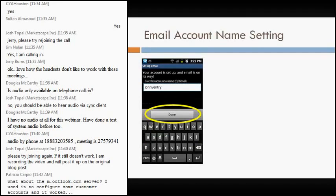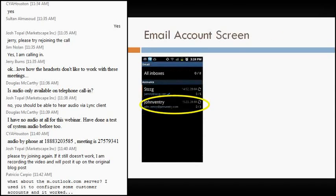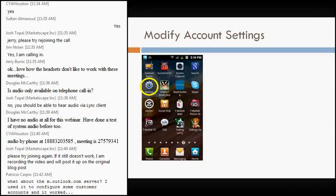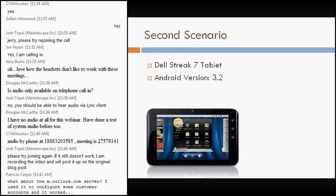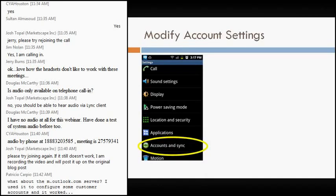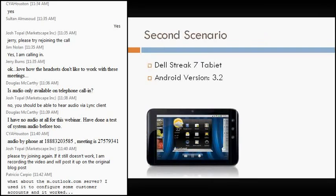And then finally in setting up the account, I give the account a name, whatever I want to call it. I select done, and voila, it's there set up under my accounts. The other thing I'll point out are some settings in regards to that. I had a PowerPoint crash last night, so we'll move forward. So we'll go through the second scenario, which is the Dell Streak 7 tablet.